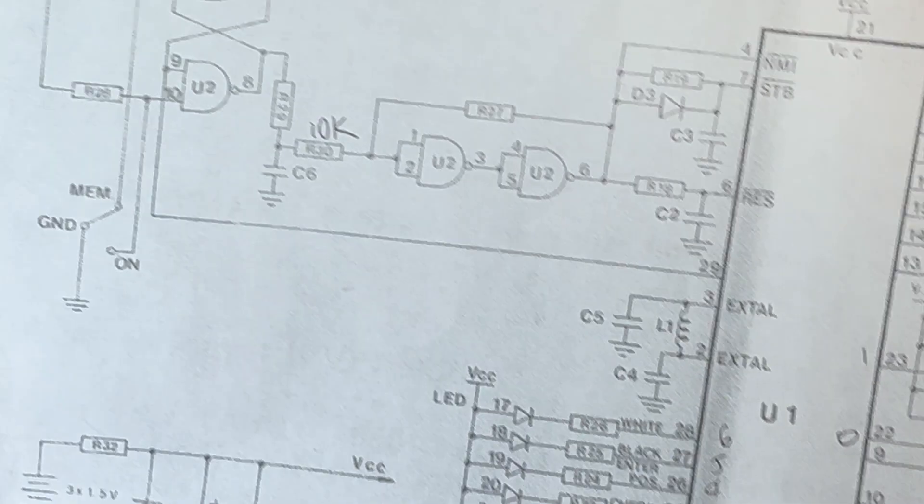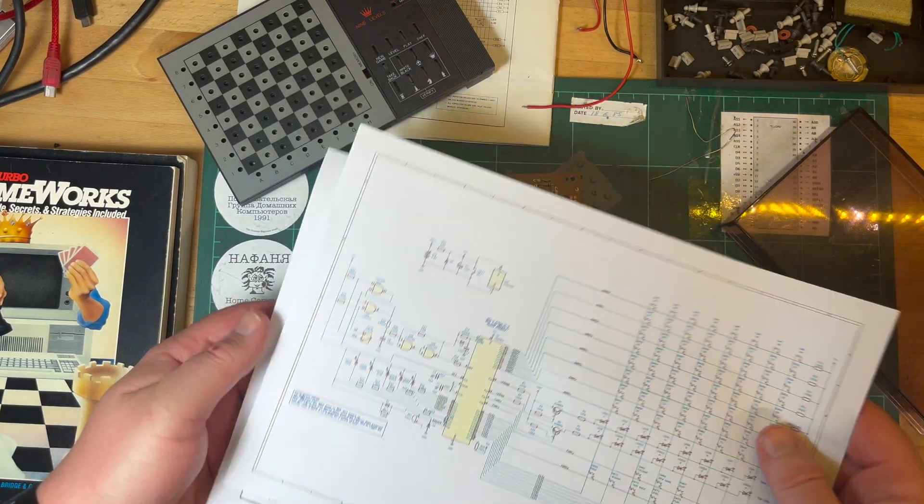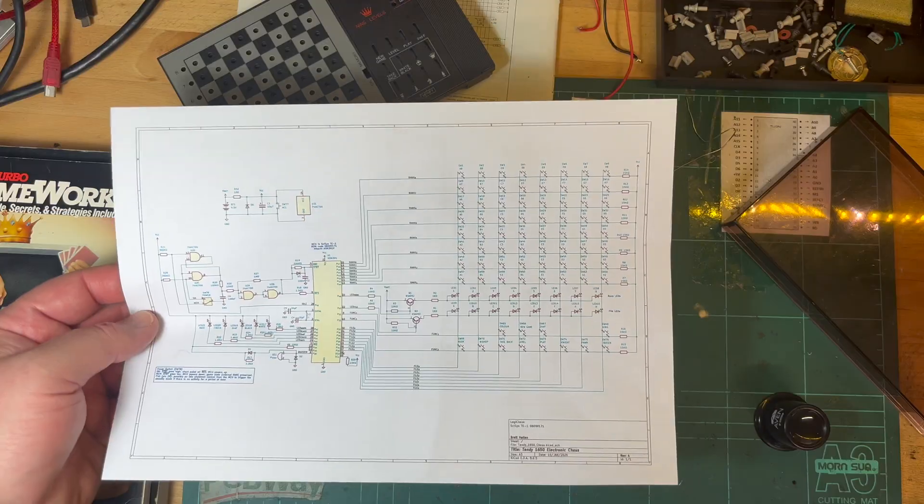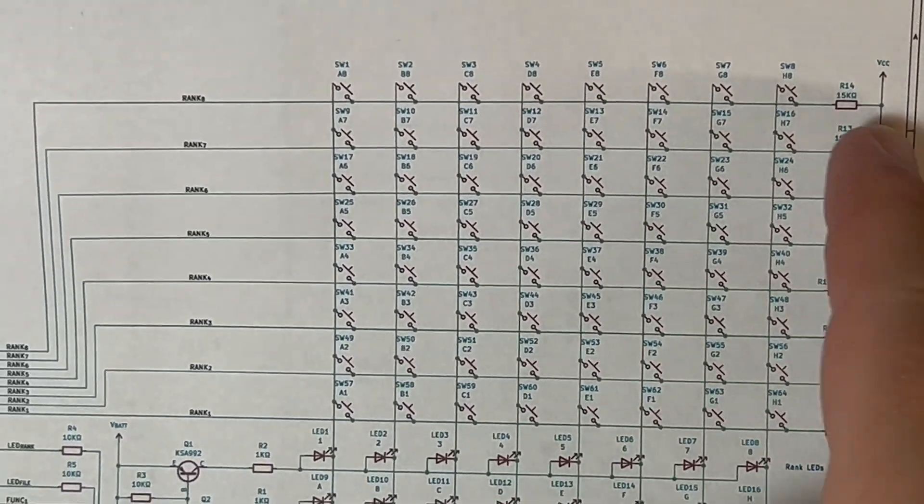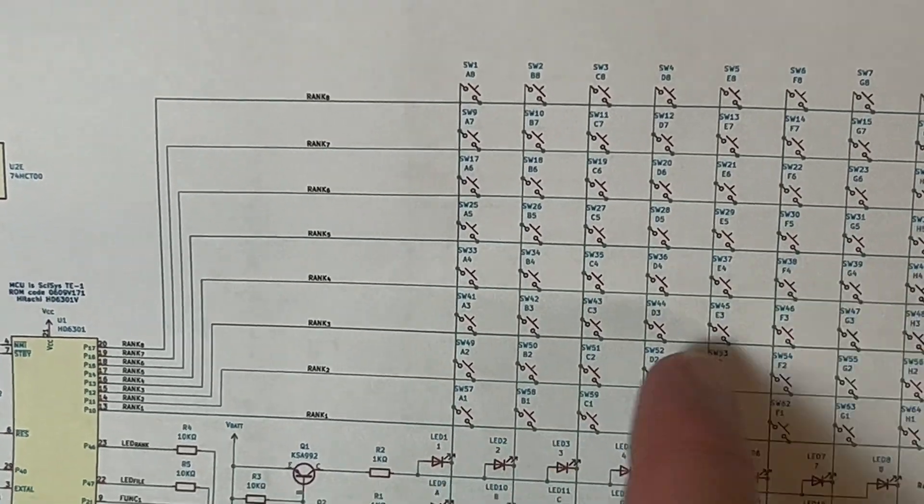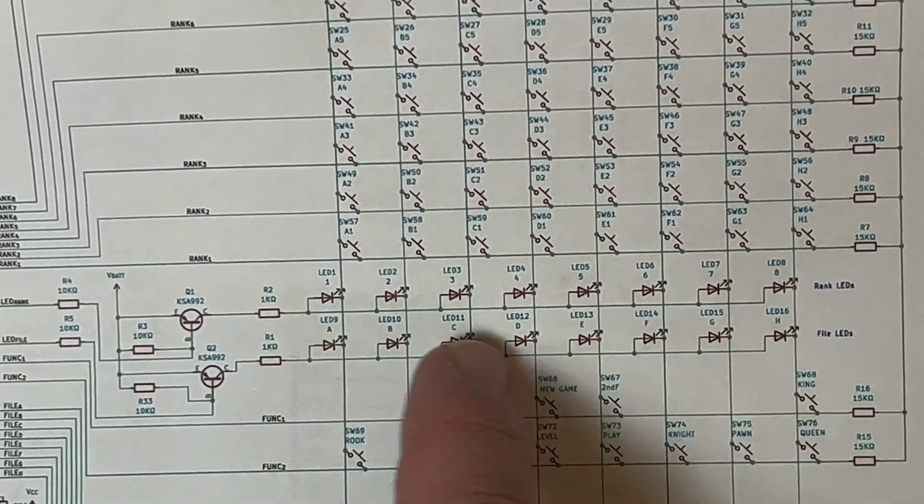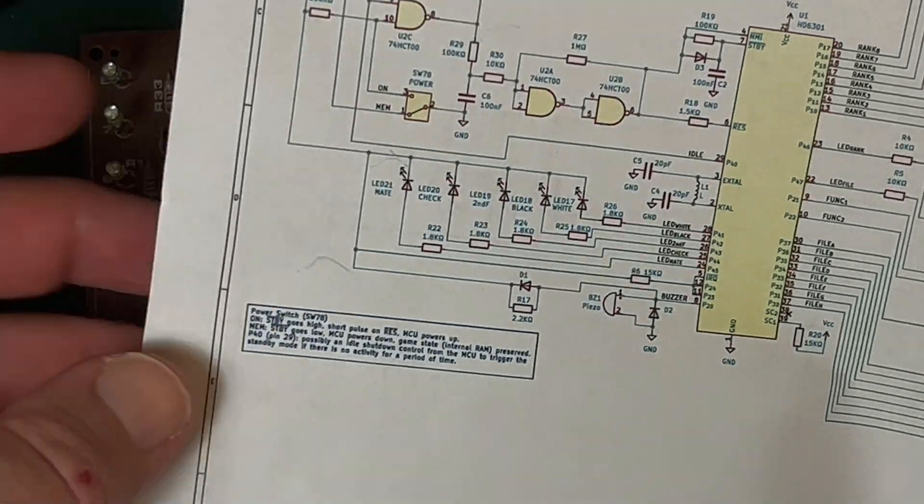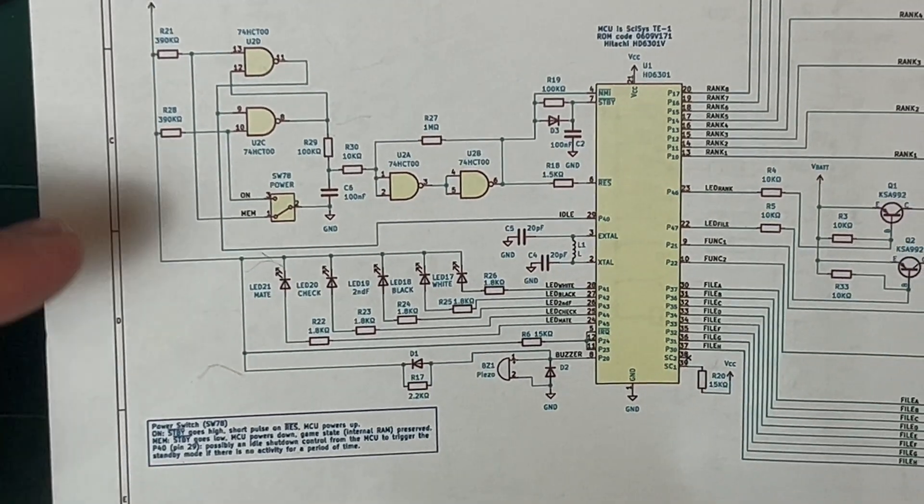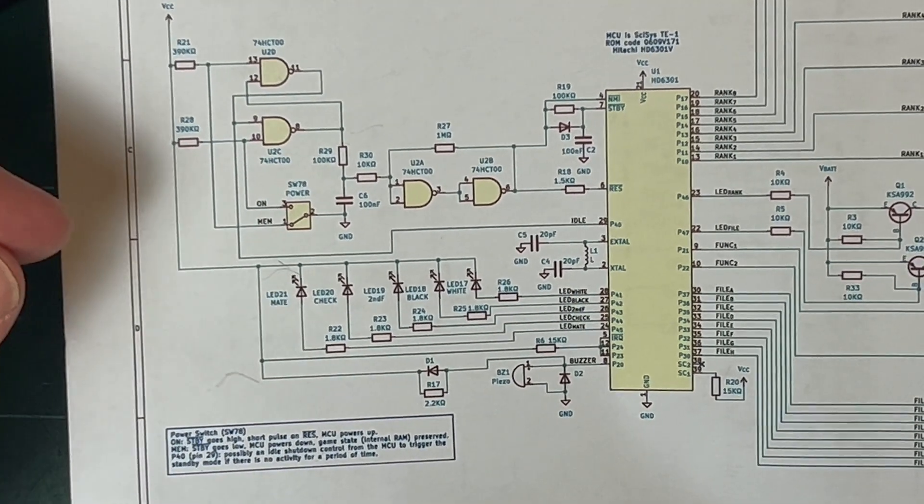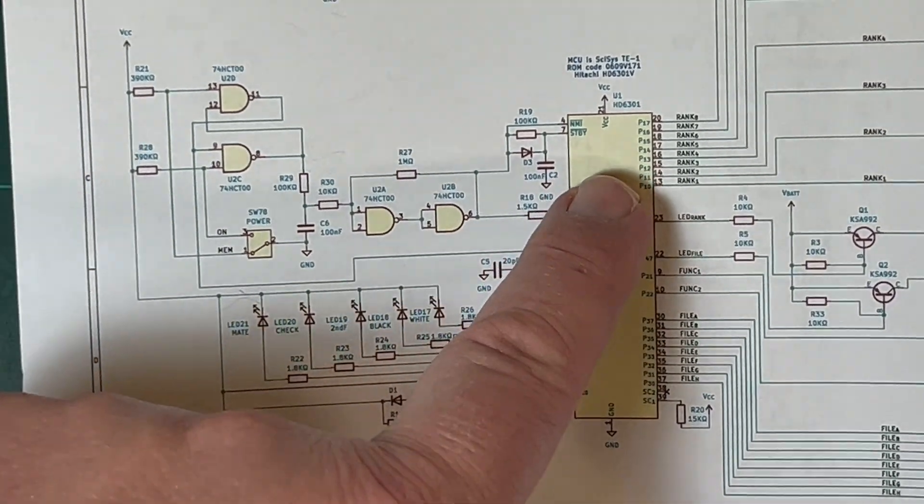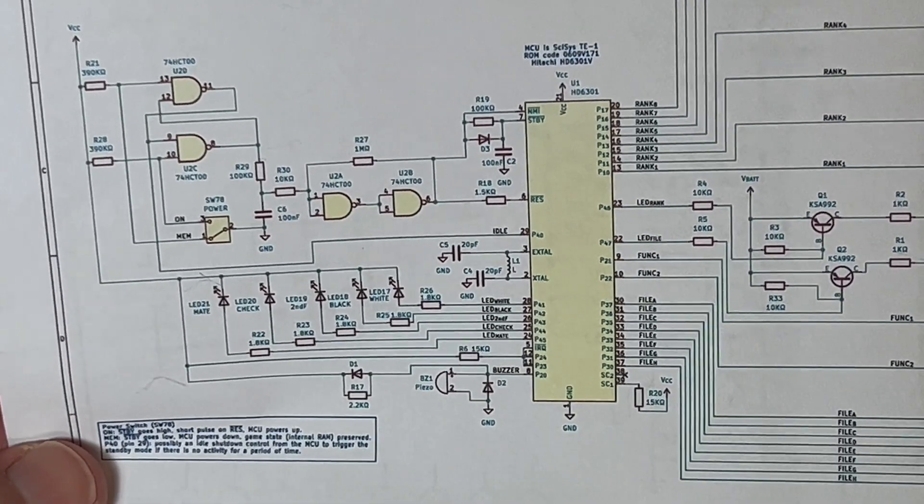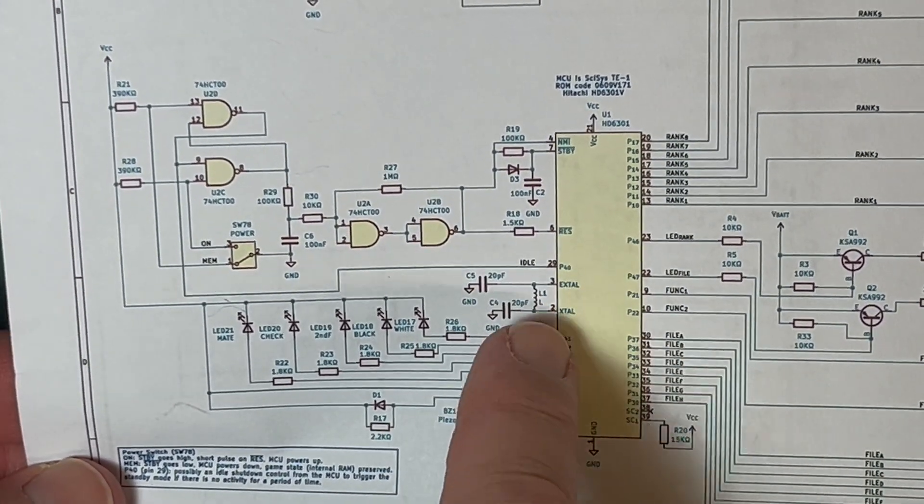It's all pretty simple. I have redrawn the original schematic in KiCad, which is on my GitHub as always. I've expanded the chessboard keypad. Then we've got our rank and file LED indicators here to indicate what position is being moved, function keys, then we've got our indicator LEDs over here, and then we've got the on and memory. You can power it on and play the game, or you can switch it to memory, in which case it'll trigger a standby mode.